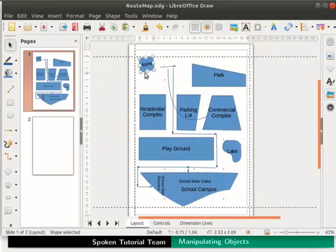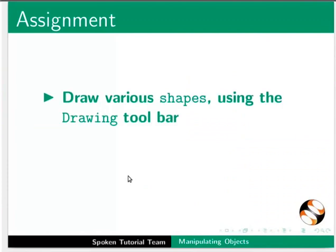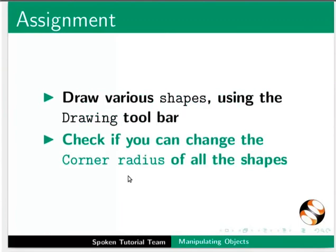Pause this tutorial and do this assignment. Draw various shapes using the drawing toolbar. Check if you can change the corner radius of all the shapes.